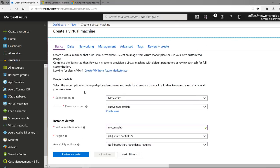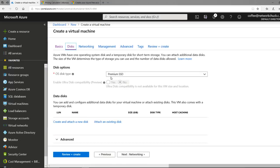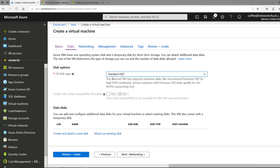The next one — to save some money, we're going to go to Disks. By default it'll have you using Premium SSD, which you do not need. Change that to Standard — a lot better. It's slower but you're not going to notice. I use this all the time.